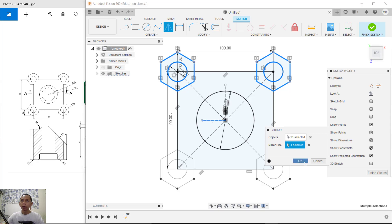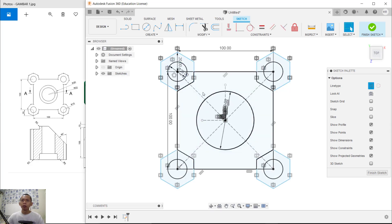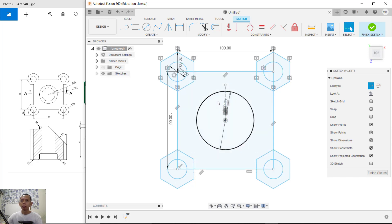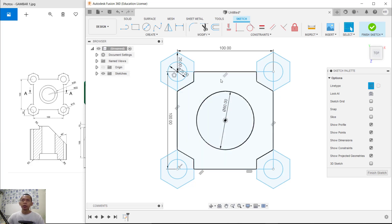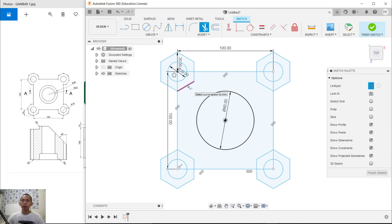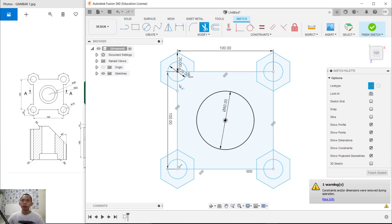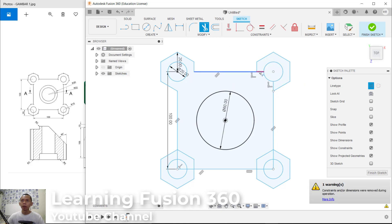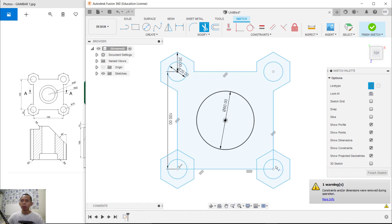For the mirror line, click this line object and click OK. Next, select this object and press the Delete button. You can also delete this line object. We can use the Trim command — click Trim here and trim at these objects.